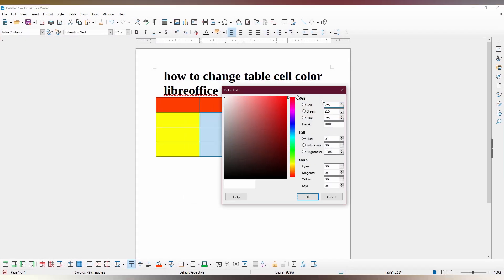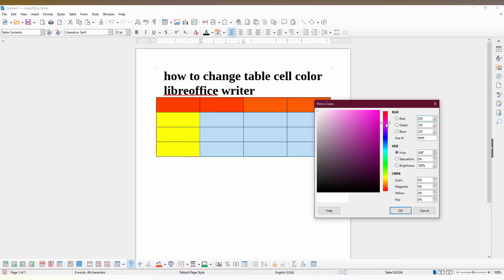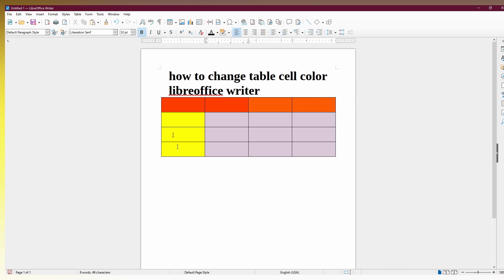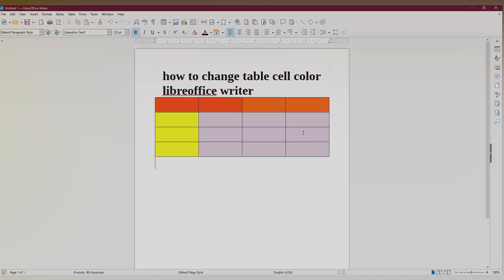You can see the preview here. Click OK. Now you can see the table cells have changed. This is how we change the table cell color in LibreOffice Writer.